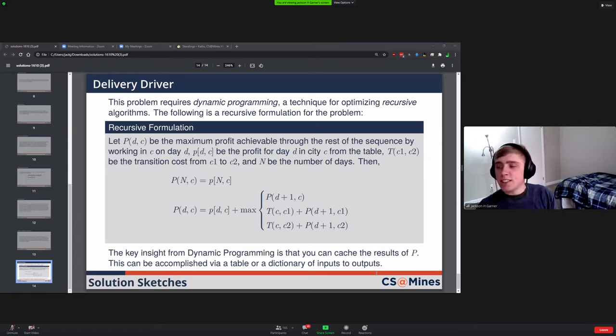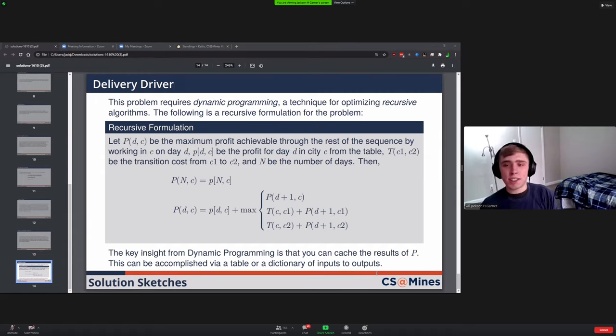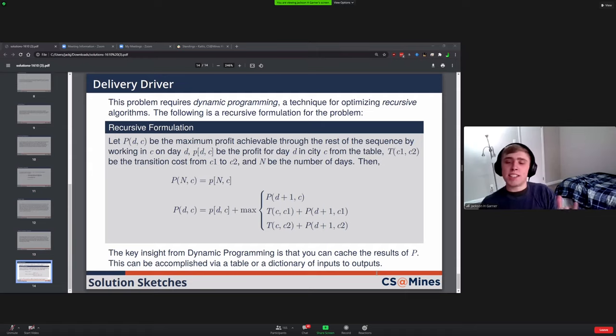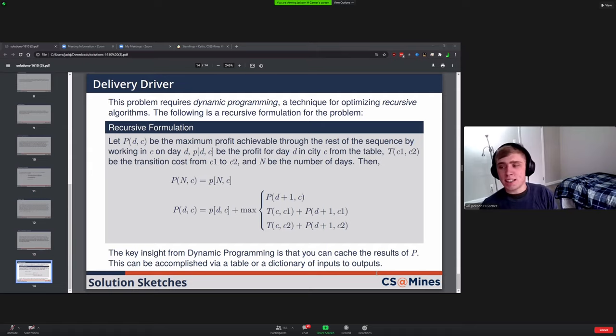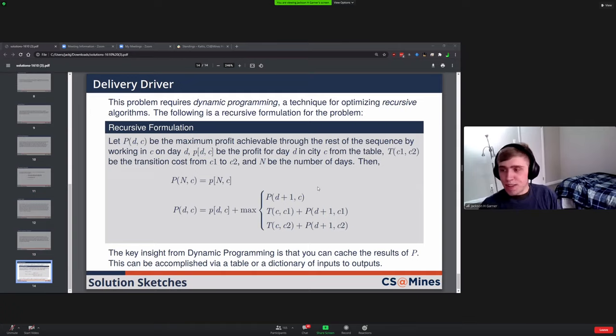Dynamic programming, if it's something you've never heard of before, it's definitely covered in algorithms classes at Mines. But it's a technique for solving problems that have a certain shape to them, and other solutions would be too slow.